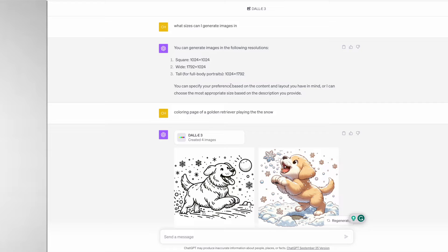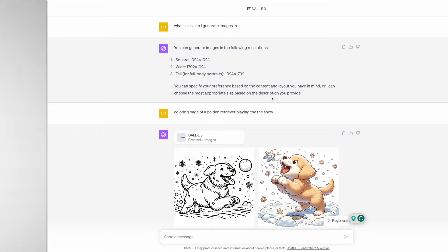It further explained that you can specify your preferences based on the content and layout that you have in mind, or it can choose the most appropriate size based on the description you provide. This is an awesome benefit of having DALL-E 3 inside ChatGPT - you're able to ask questions.